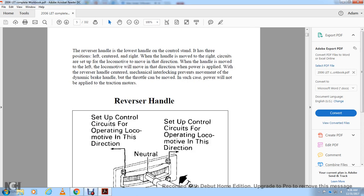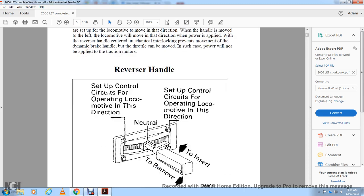The reverse handle on the locomotive control stand has three positions: left, center, and right. When the handle is moved to the right, the locomotive moves in that direction. When moved to the left, the locomotive moves in the opposite direction. With the reverse handle centered, mechanical interlocking prevents movement of the dynamic brake handle and the control, but the throttle can be removed — in such a case power will not be applied to the traction motor.